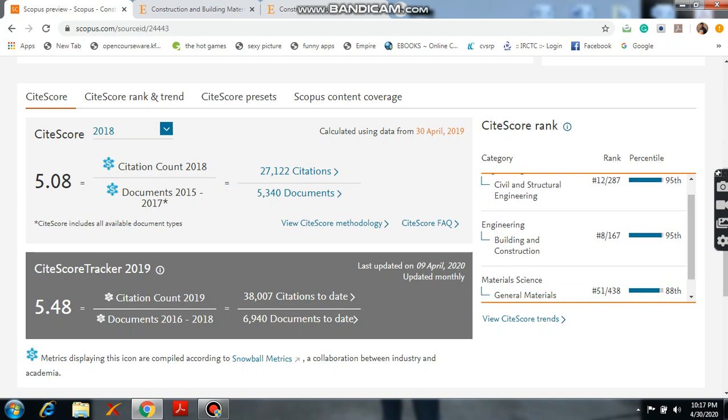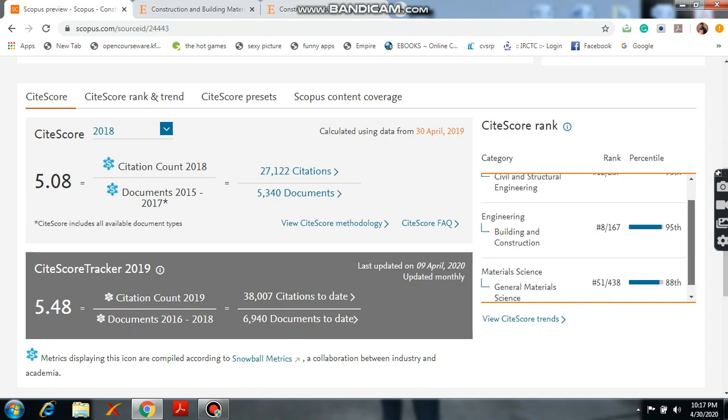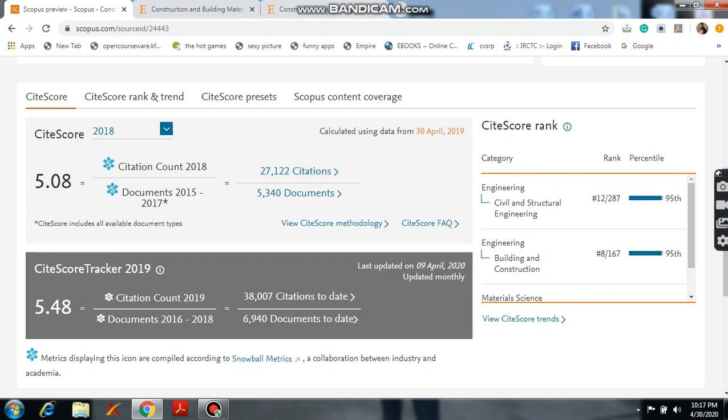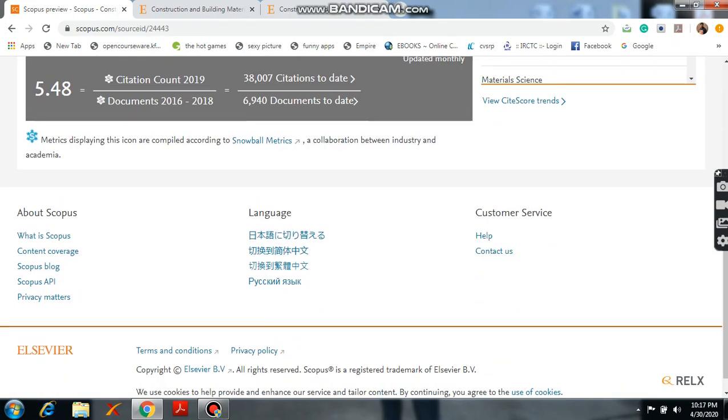And here Engineering Building and Construction, it is 8. Again, General Material Science, it is 51. And the CiteScore, latest 2019, it is updated on 9th April 2020. The CiteScore is 5.48.